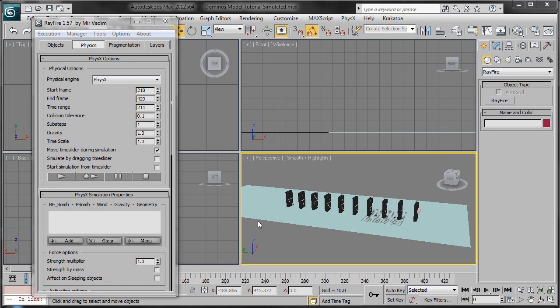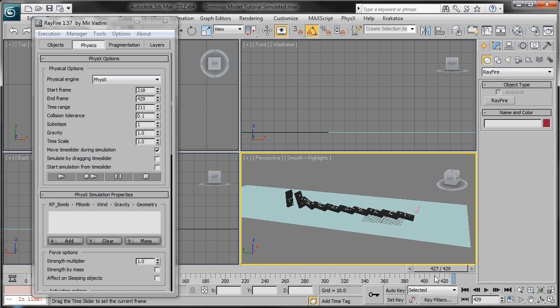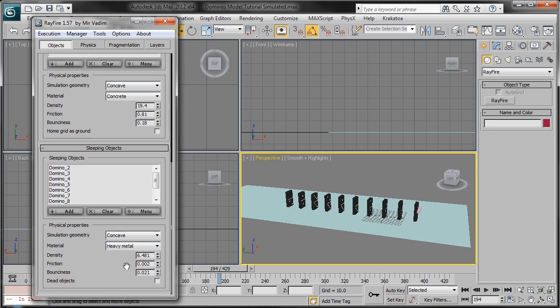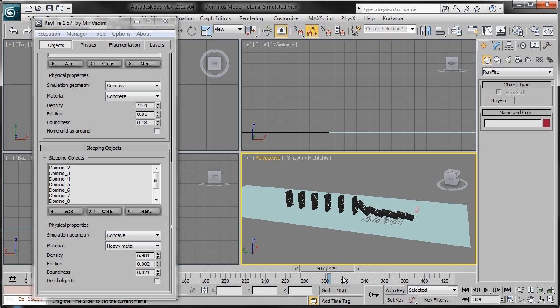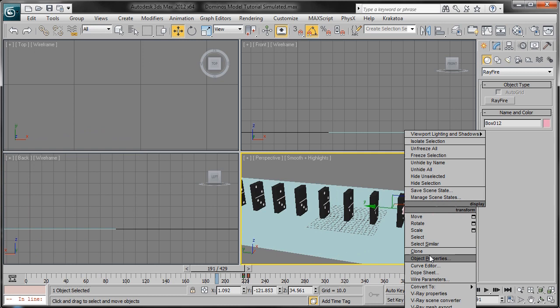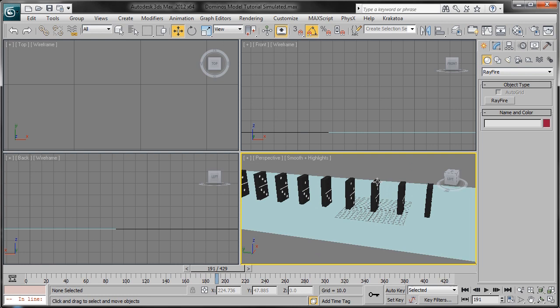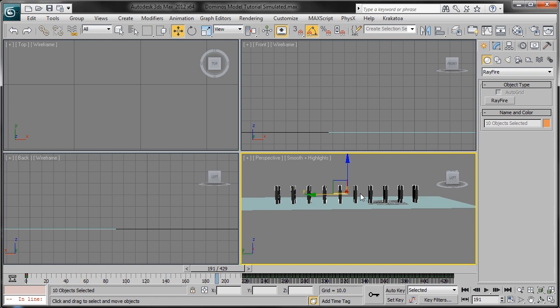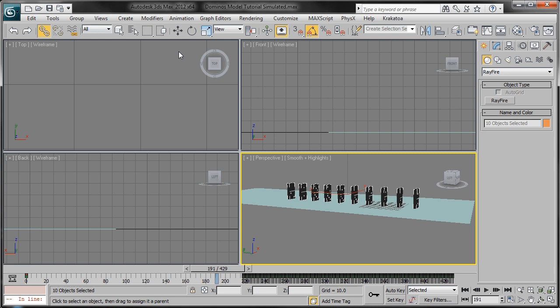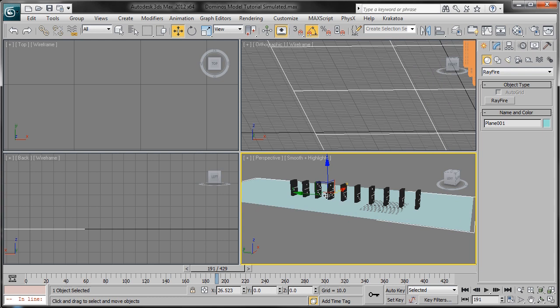The simulation is now complete and we can scrub through to see the dominoes all tipping over just like in real life. The key was to make sure the friction between the dominoes was really low so they don't stop each other from falling over. Now this is complete. We're going to exit out, select the box, go to Object Properties, uncheck Renderable, and hide it. We're also going to select all the dominoes, grab the Select and Link tool, and link them to the plane — this is just like parenting in After Effects, and it'll allow all the dominoes to follow along with the plane.